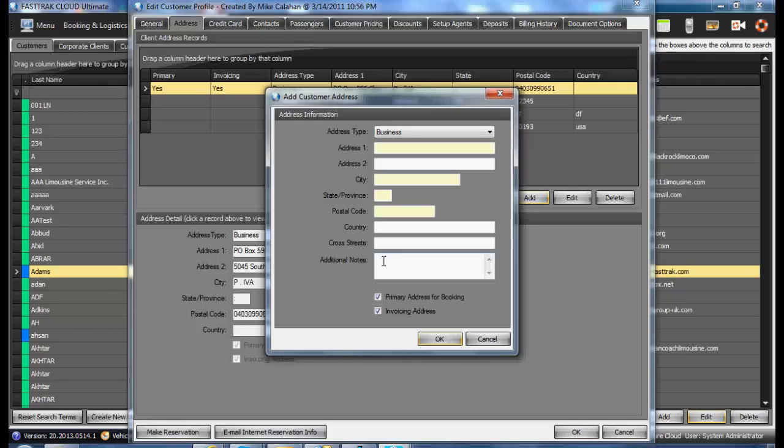These notes may be things such as Do Not Ring Doorbell or Only Park on East Side of House. They are specific to the address as indicated.